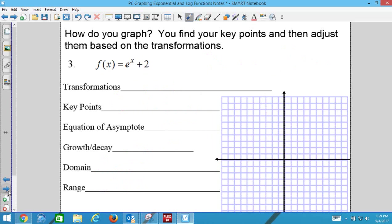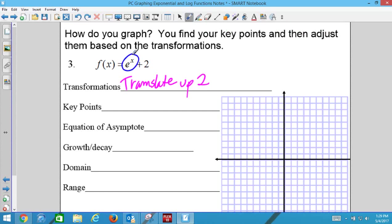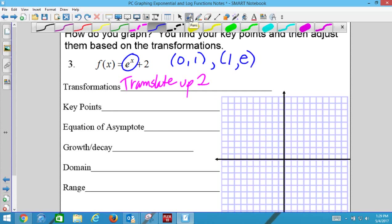Next: f(x) = e^x + 2. Is there a transformation? Yes — translate up 2. My original key points before the transformation: plug in 0, get 1; plug in 1, get e. Do you know what e is? It's called the natural number.